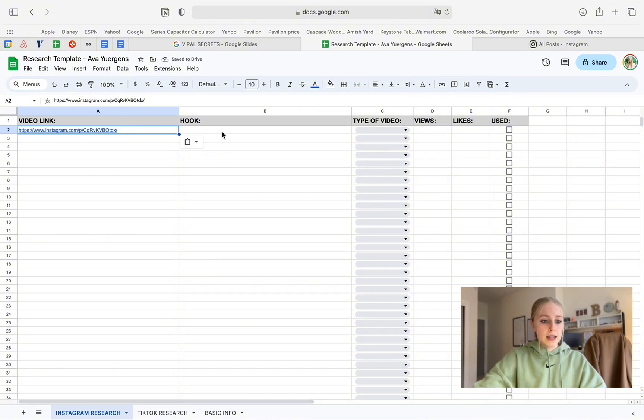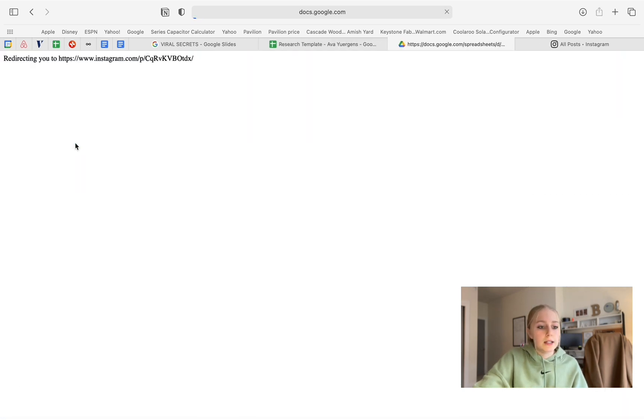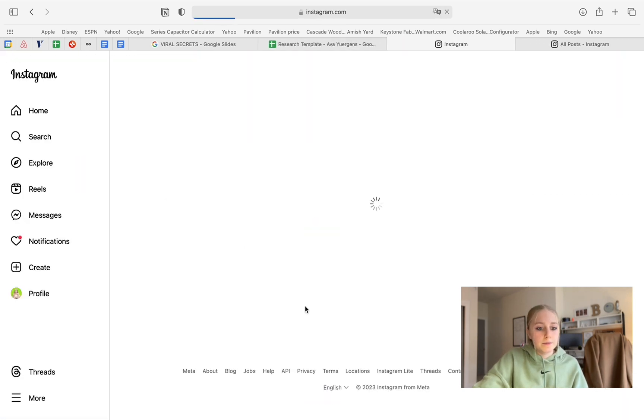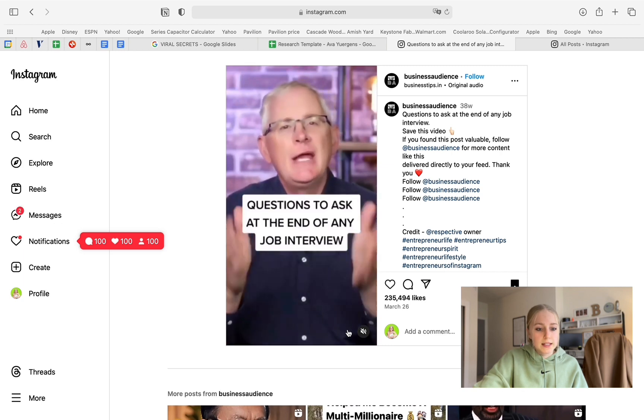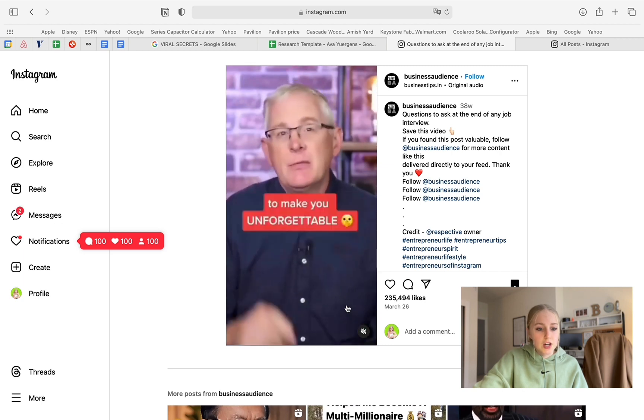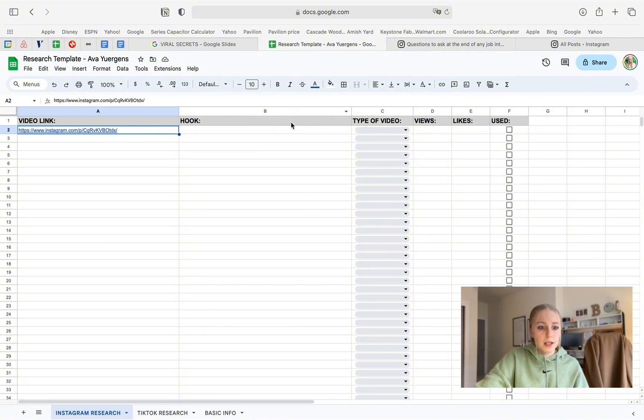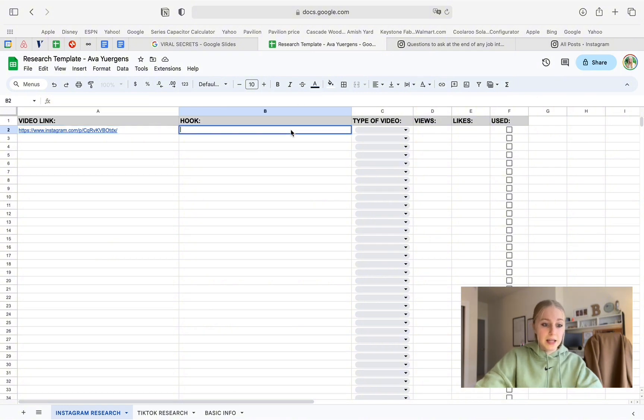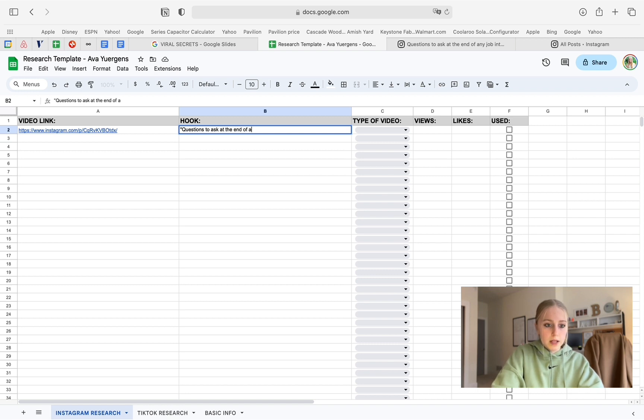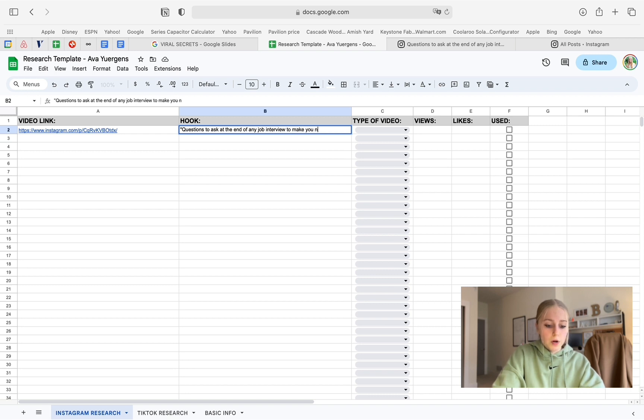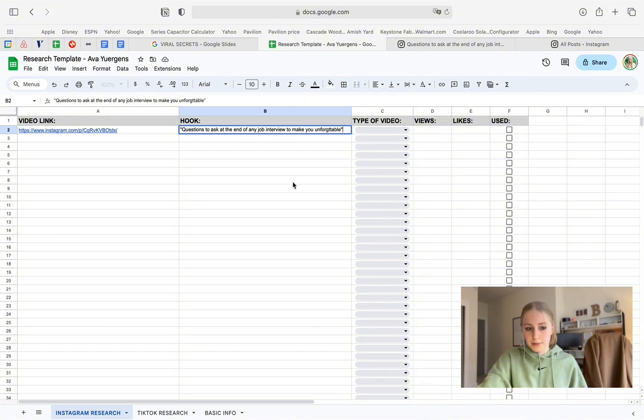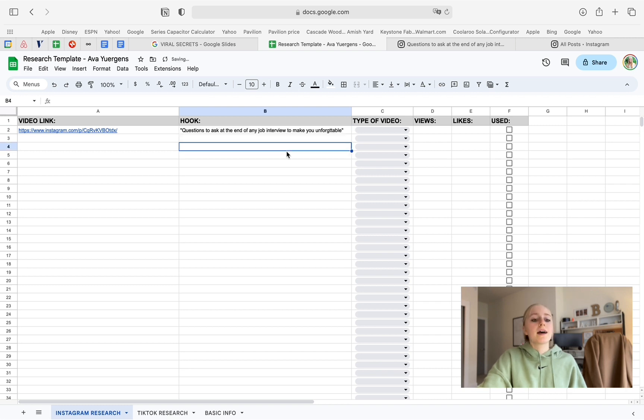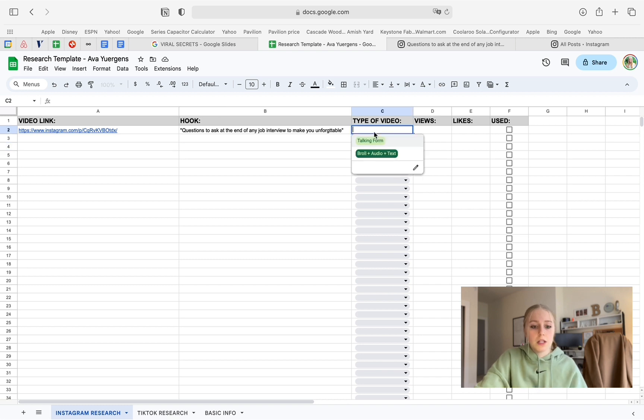And then right now I'm going to write the hook that the video used. So let me just rewatch that. Questions to ask at the end of any job interview to make you unforgettable. I mean, who wouldn't want to watch that? Let's be real. So that was a really good hook. And now once I have the video link and the hook, I'm going to select the type of video.